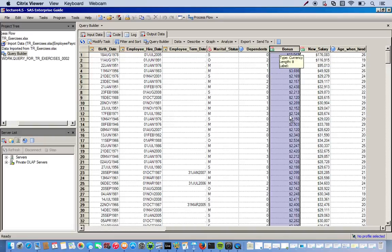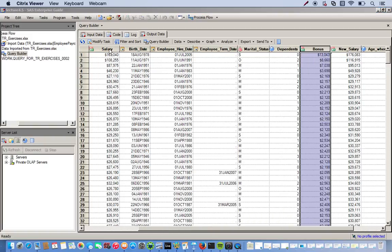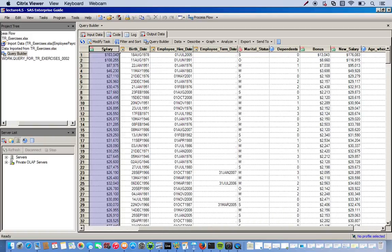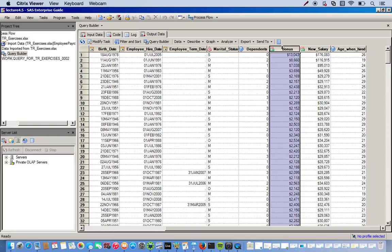The bonus variable was created by taking the salary variable and multiplying it by 0.08. And then the new salary variable was created by adding our newly created bonus variable to the pre-existing salary variable.